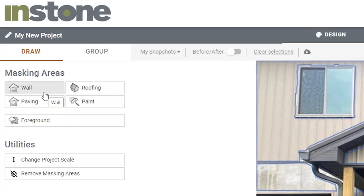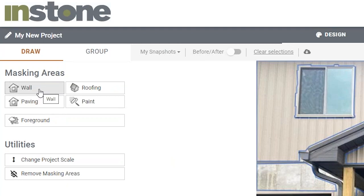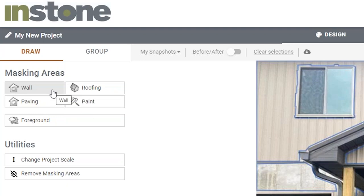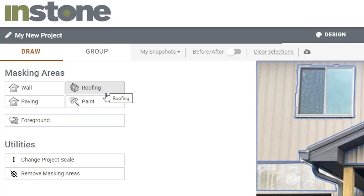Up here you have different masking area types. The ones you'll mainly be concerned about are Paving and Wall. Paving covers natural pavers — all stone that goes on the ground. Wall covers stone veneers and also includes paint colors. I'd recommend using Wall because then you have a choice no matter what you're doing. We've also added a Roofing option in case you want to change a roof color to complement the project.